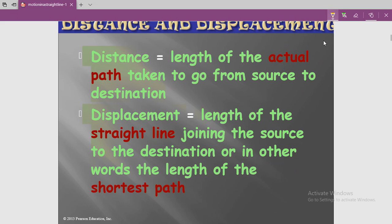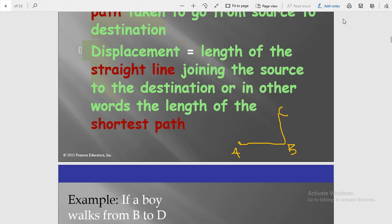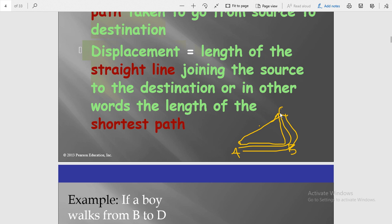For example, suppose a person starts motion from point A, passes through point B, and reaches point C. The total path length A→B→C is the distance. But the straight line AC — the shortest path — is the displacement.